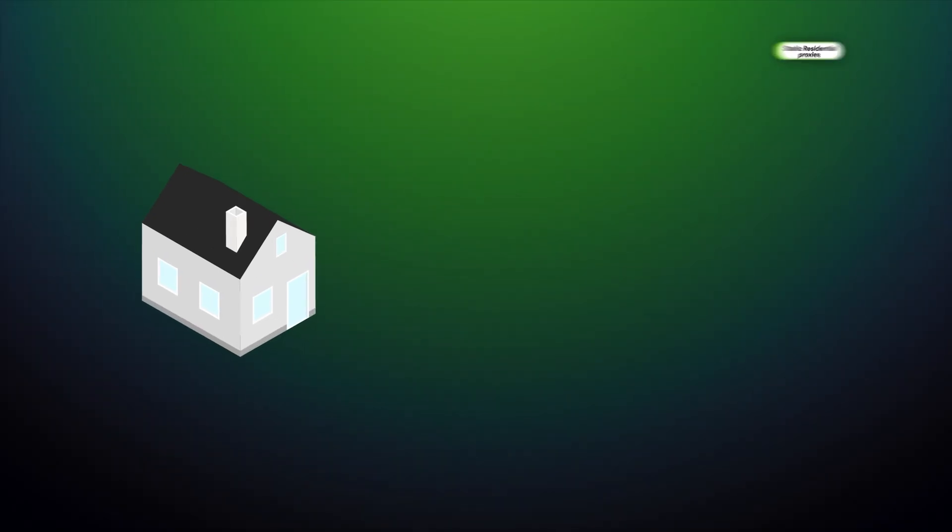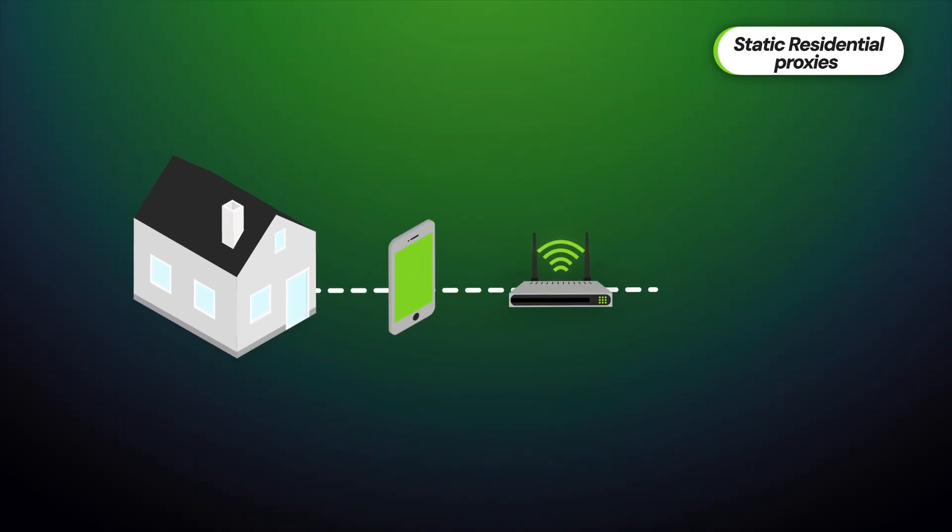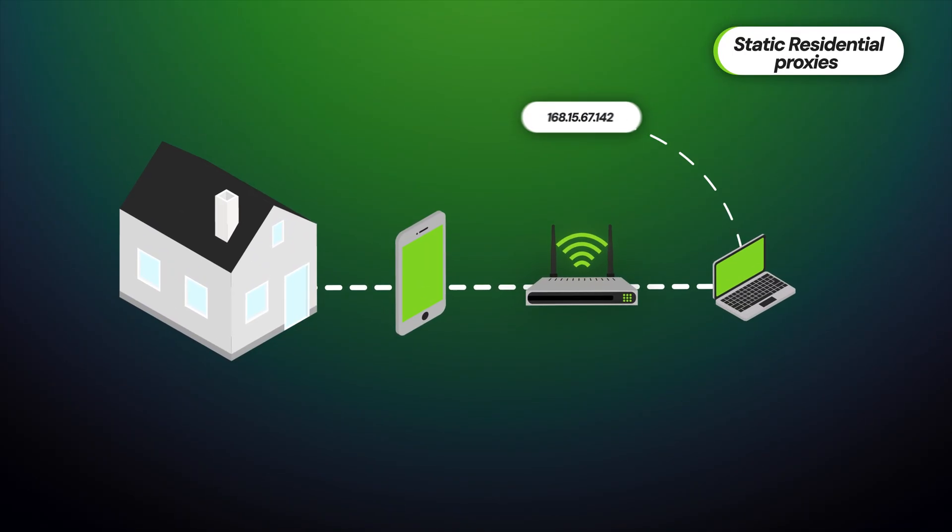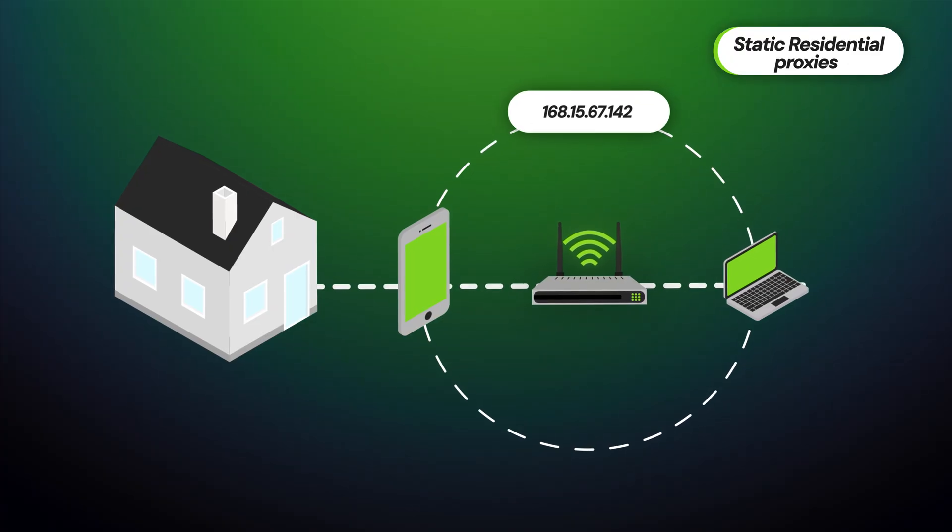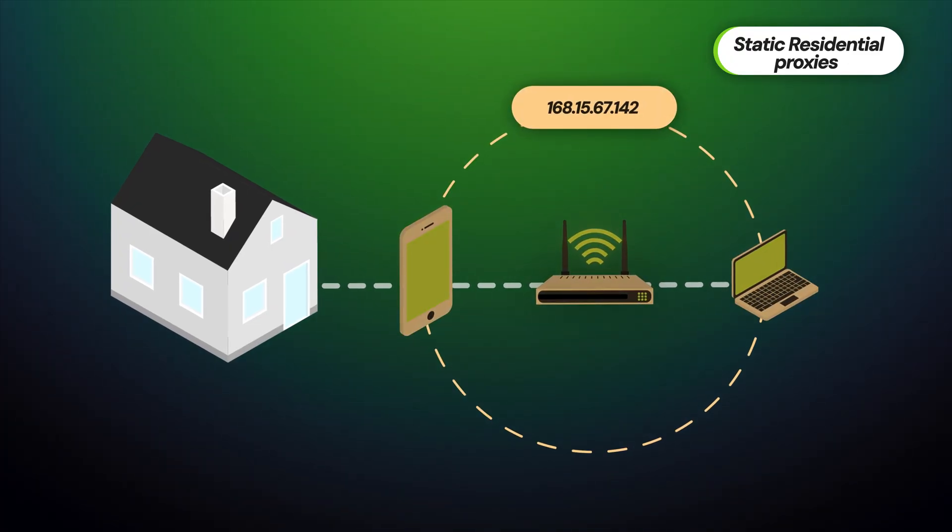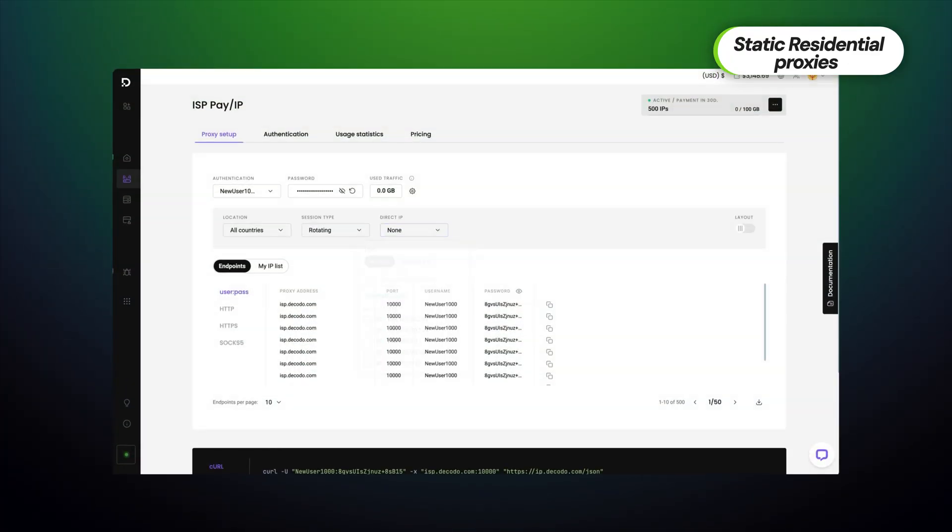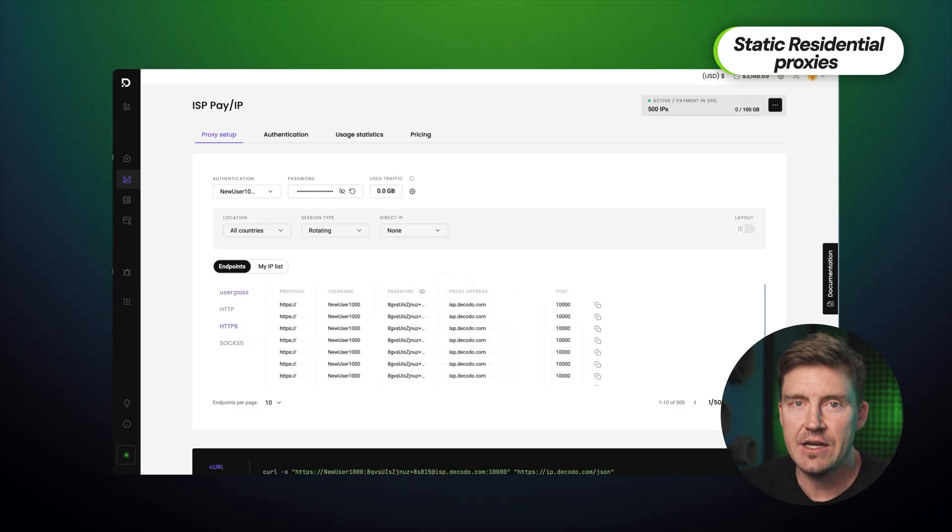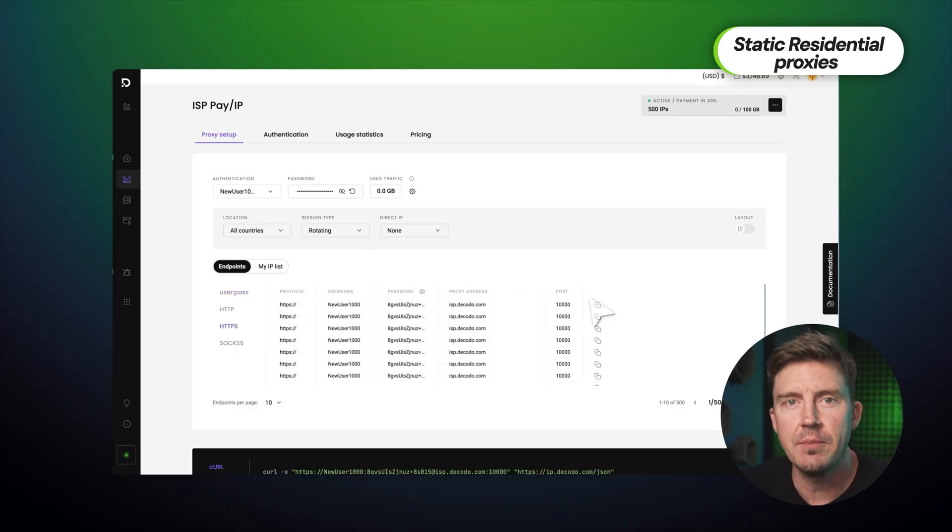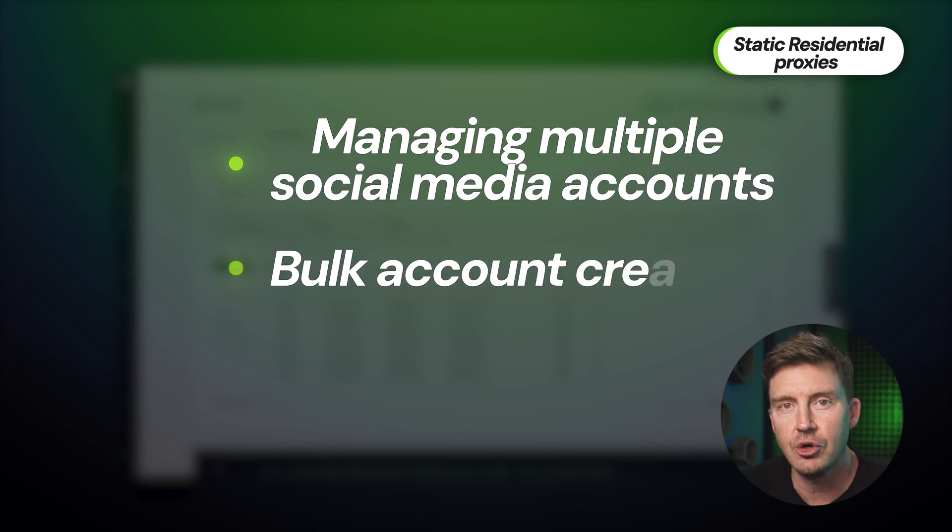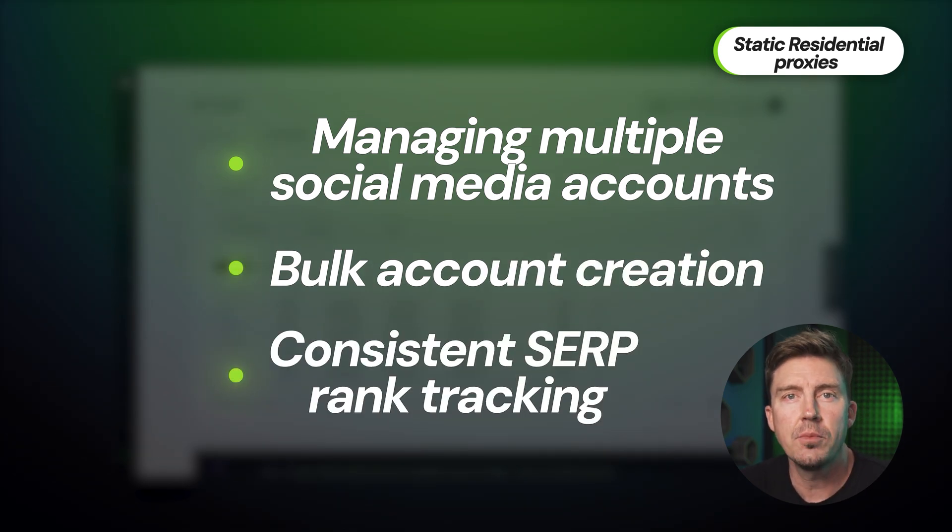Next, we have static residential ISP proxies. ISP proxies are IPs provided by the internet service providers. It combines the authenticity of residential IPs with the stability of data center ones. The best use for them is managing multiple social media accounts, bulk account creation, or consistent SERP rank tracking.